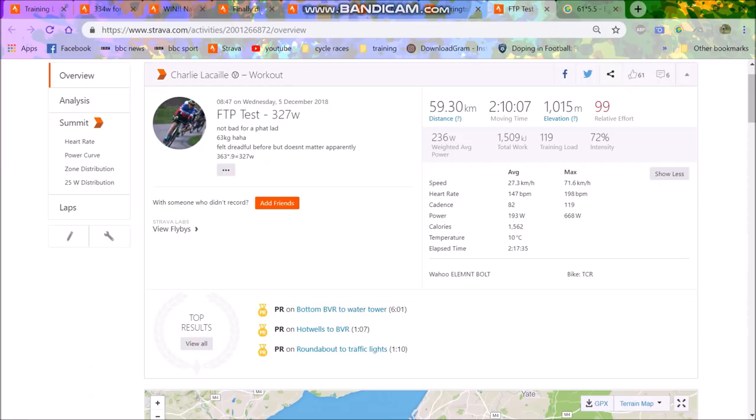Because for me having an FTP, let's say I want to do 350 watts, 355 watts for 20 minutes. I mean, I've got to think, when am I going to do that? I can't do that on the flat. It's not going to happen. I wish it could happen, but it's not going to happen.